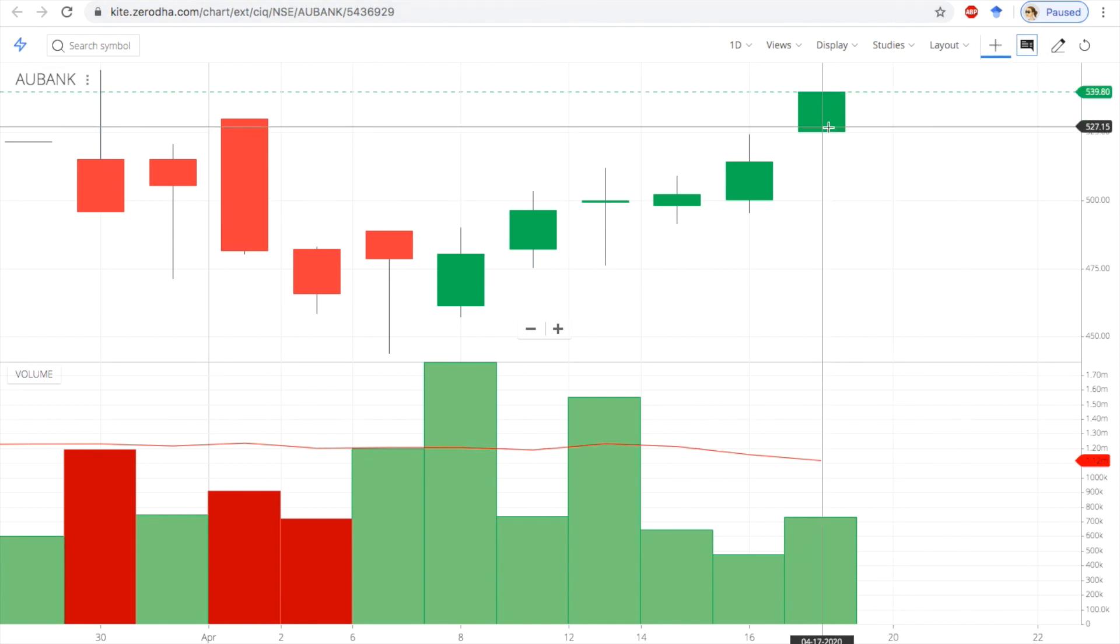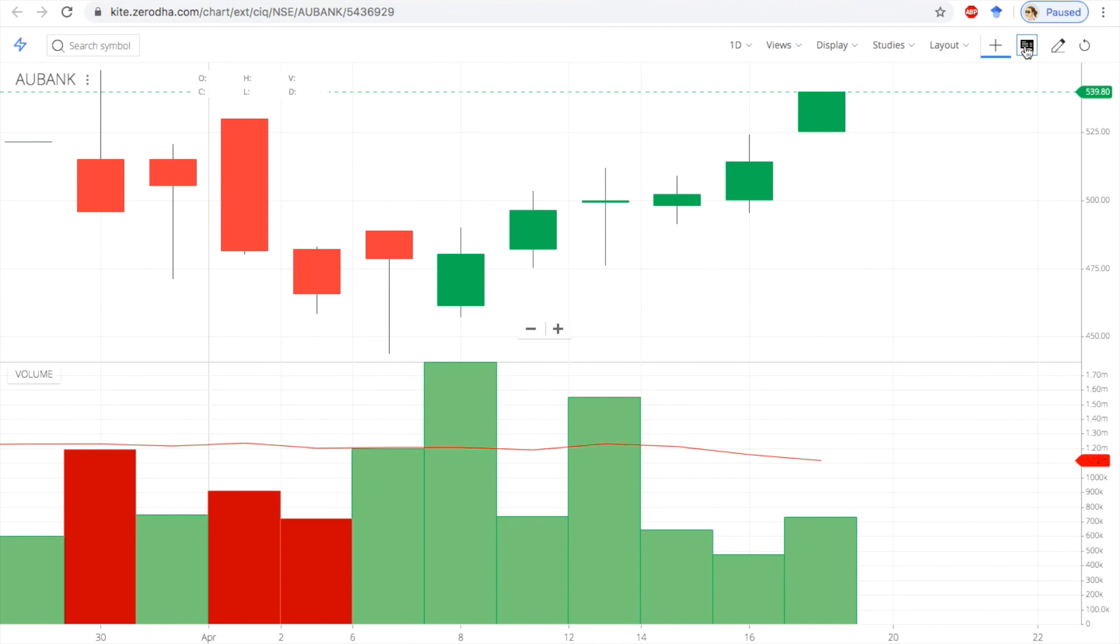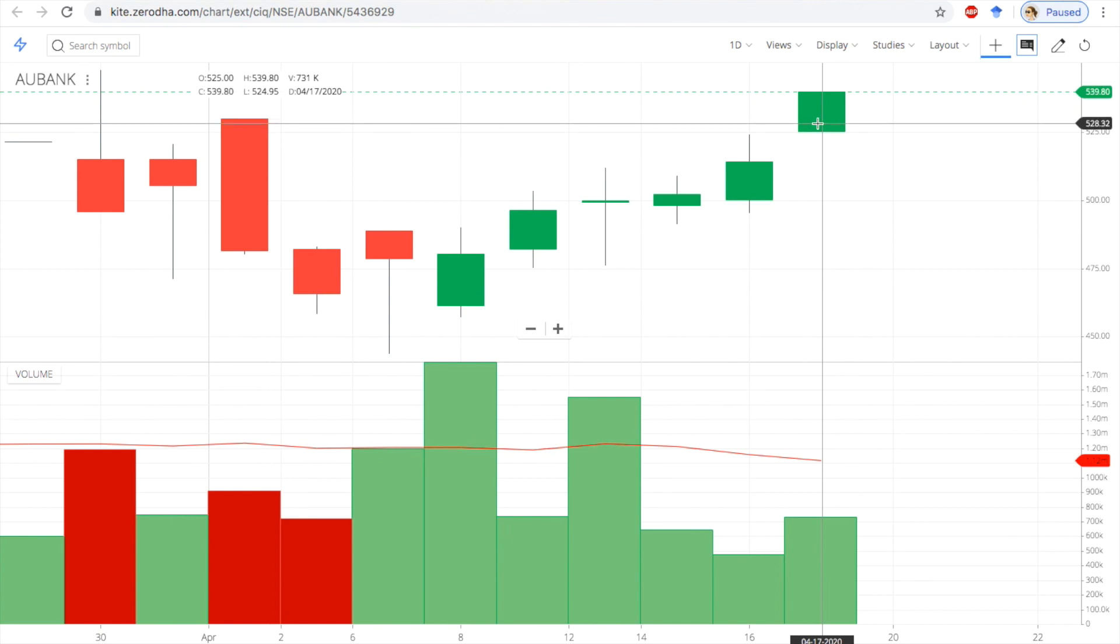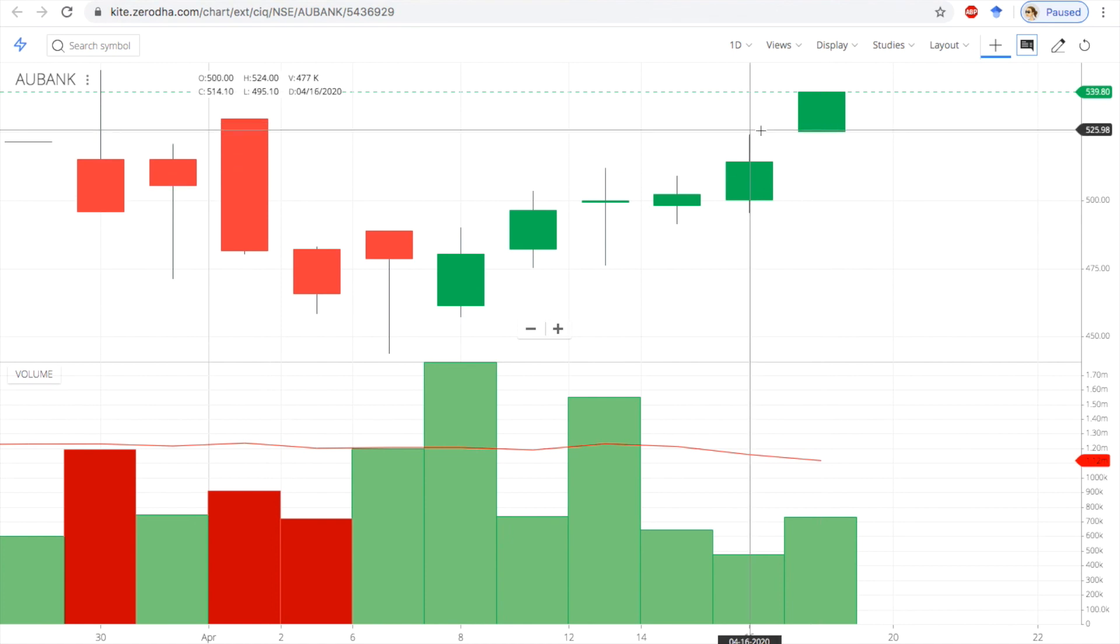You can check out. High equal to close, low equal to open. We are just ignoring no lower body, but no problem. It is not visible.